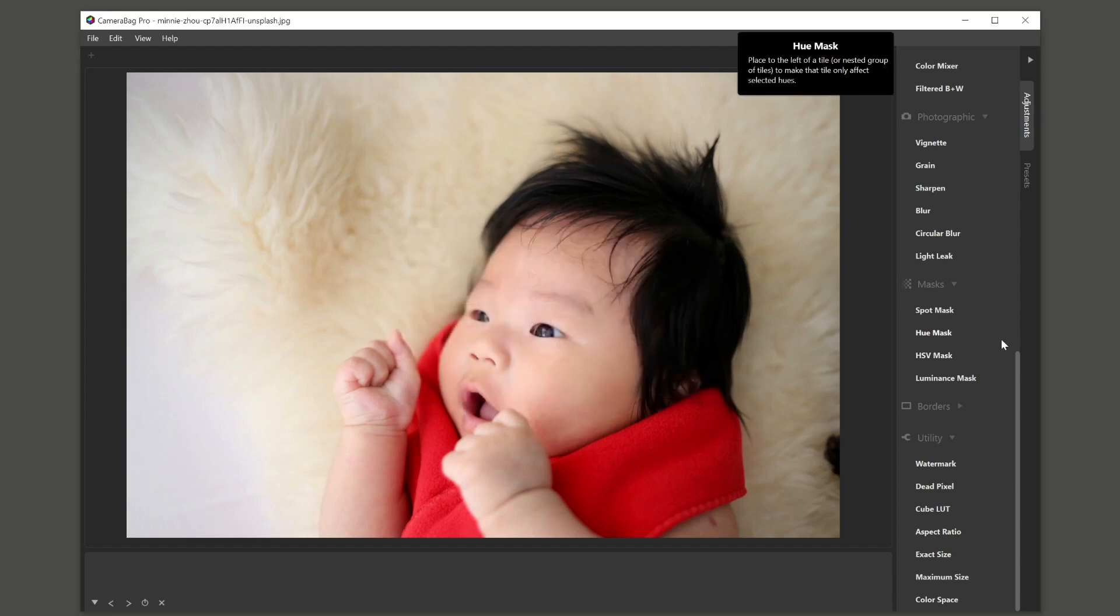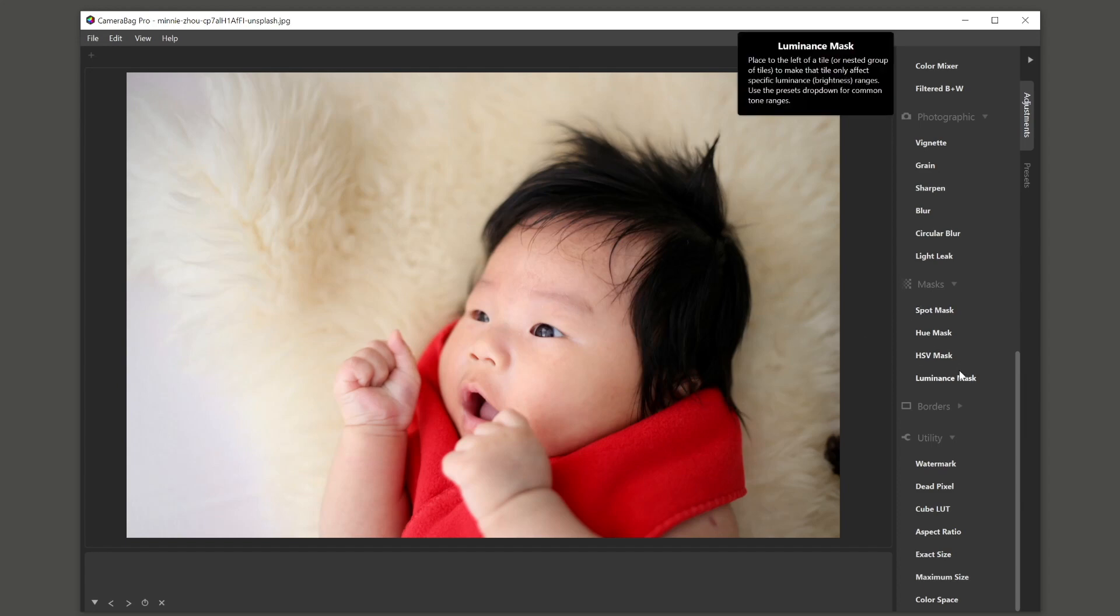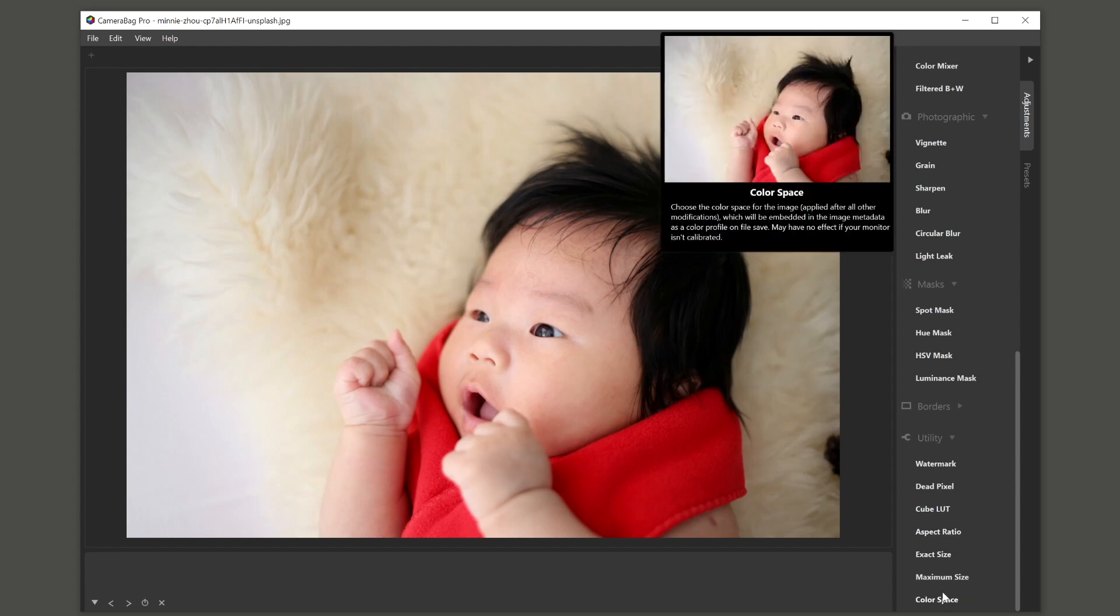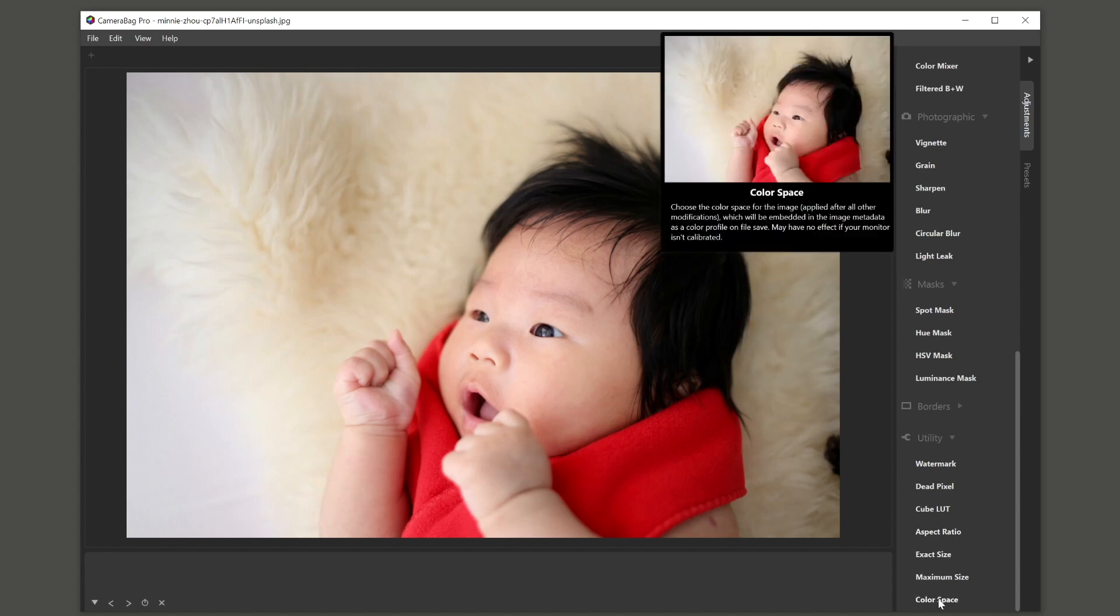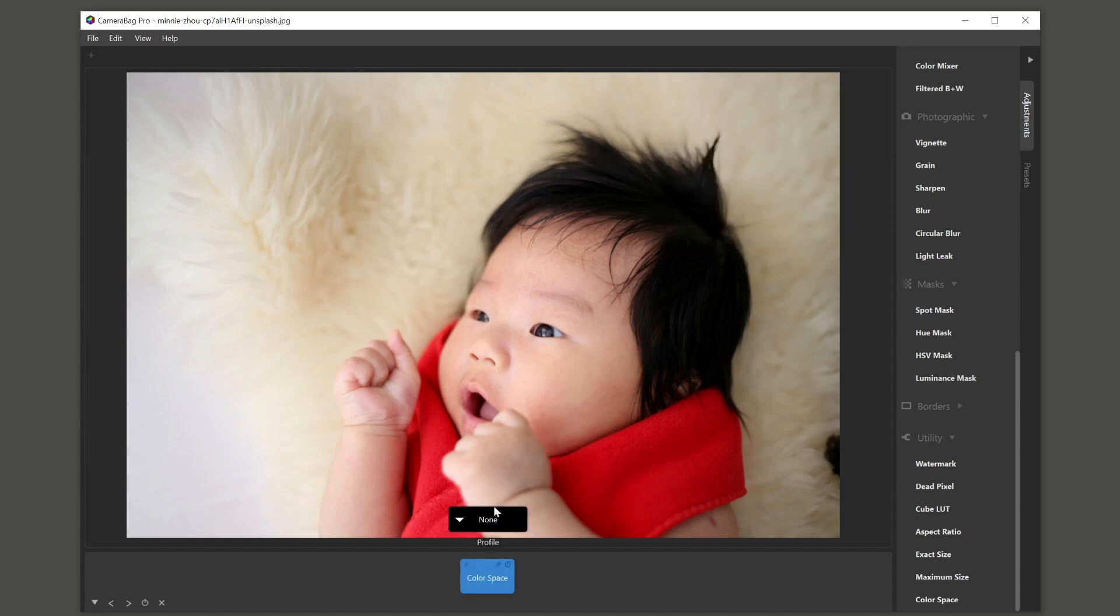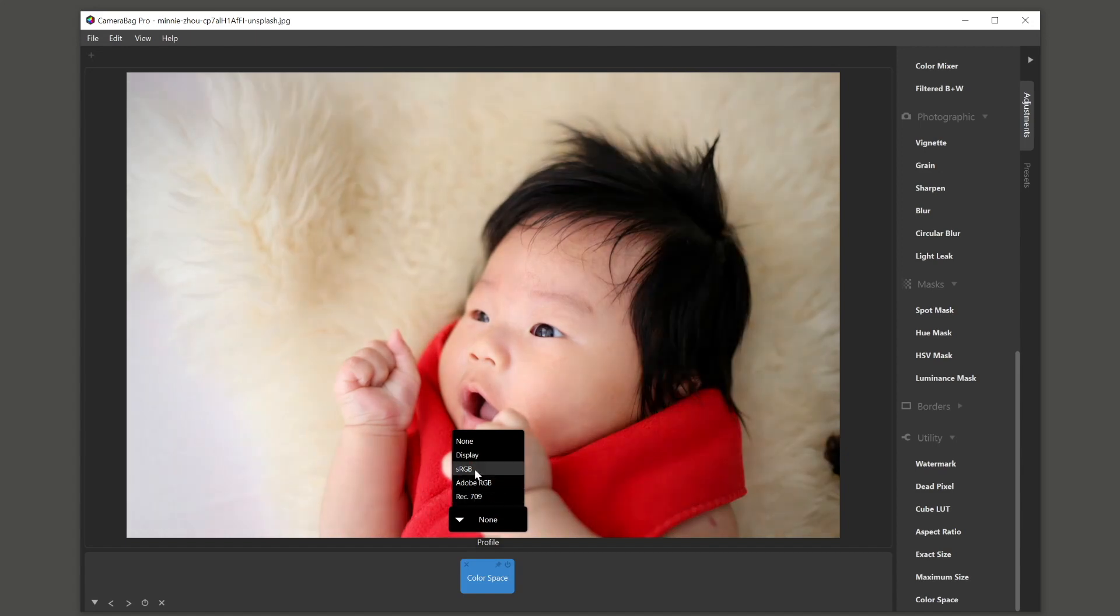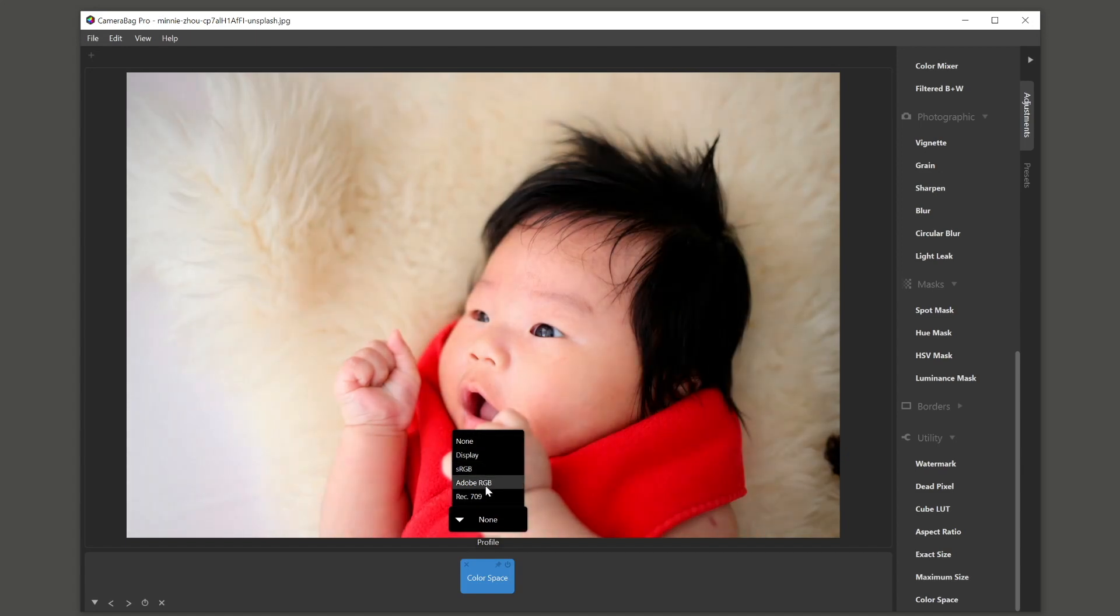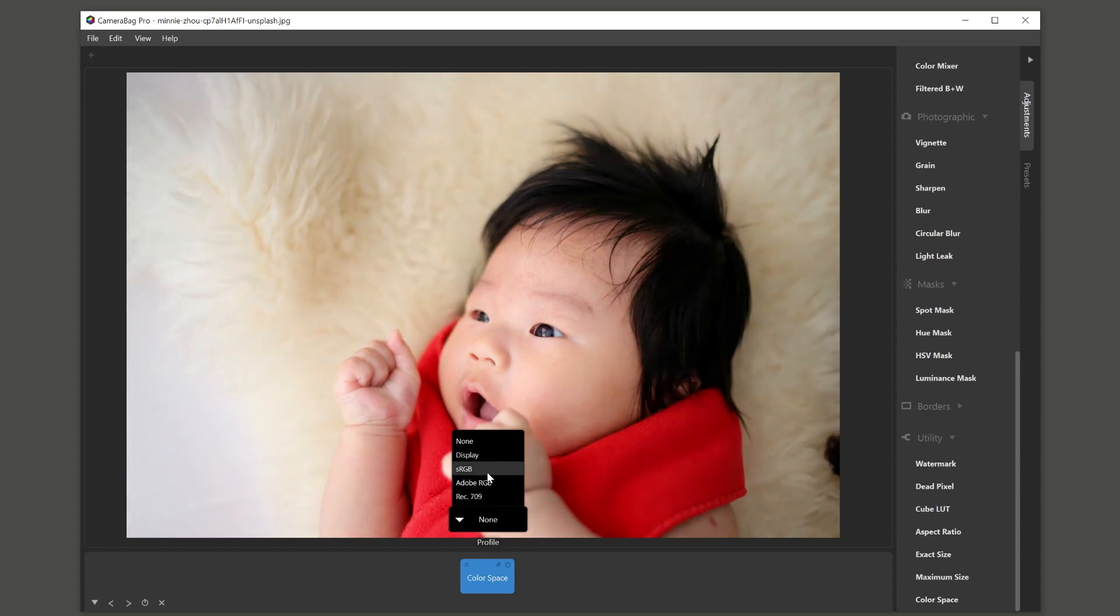And that happens on load. So if you want to change something on a photo that you've already loaded, and it's different from what your defaults are, you'll see in the utility section, there's this color space tile. And as I click this,